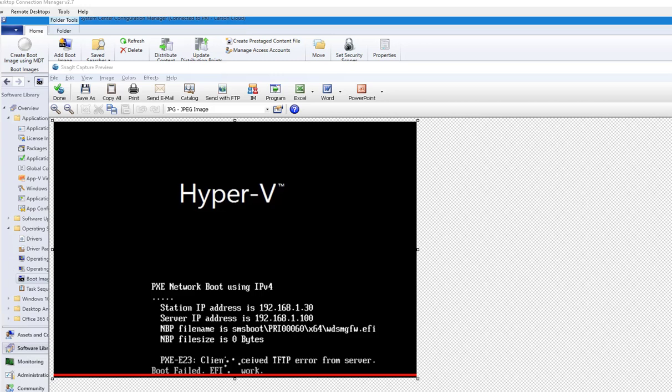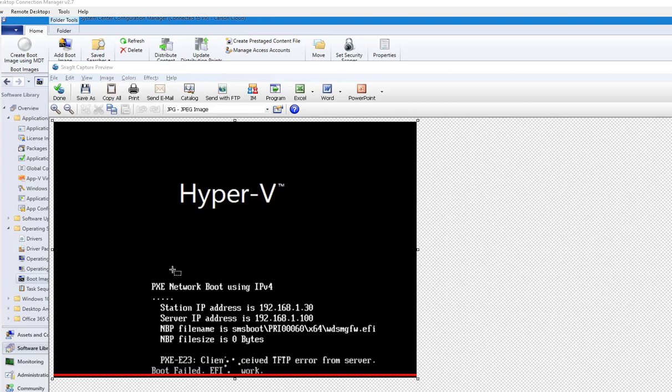Hey guys, welcome back. This is Carson Cloud. In this video, I'm going to show you a quick troubleshoot with a PXE error. I was trying to PXE boot a test device yesterday and I was receiving this error.